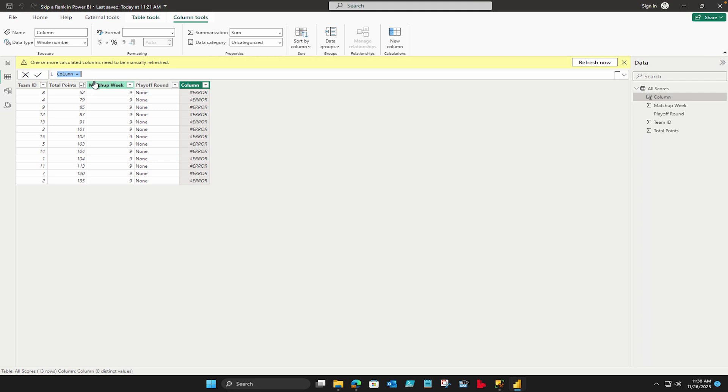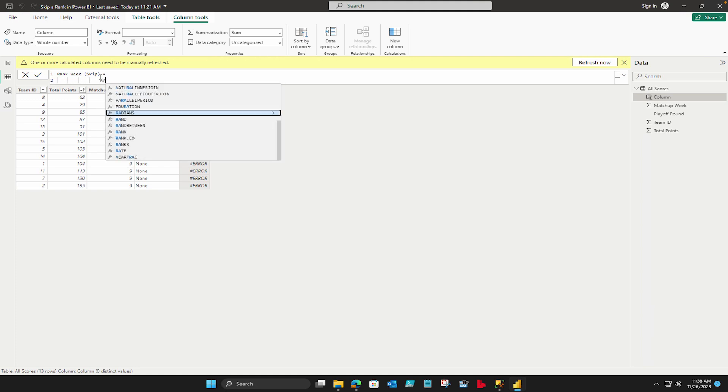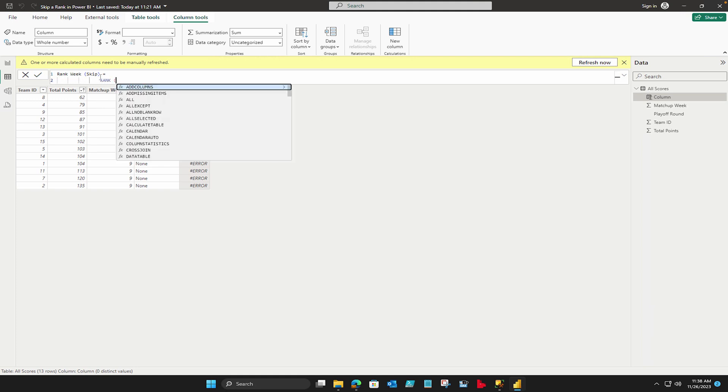From here we are going to create a new column and here we are going to give it a name rank week skip. You can give it any name according to your own requirements. I'm not going to go much into this one.